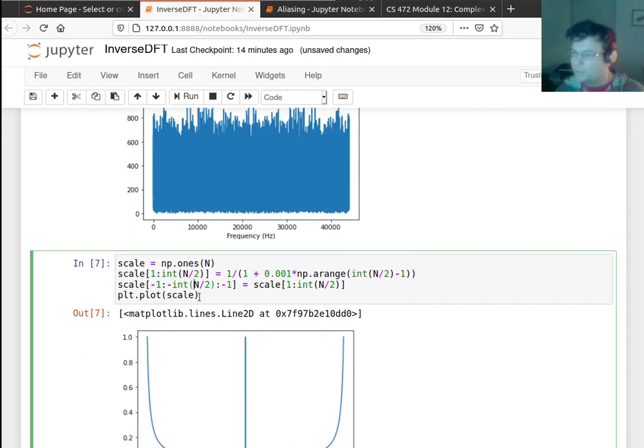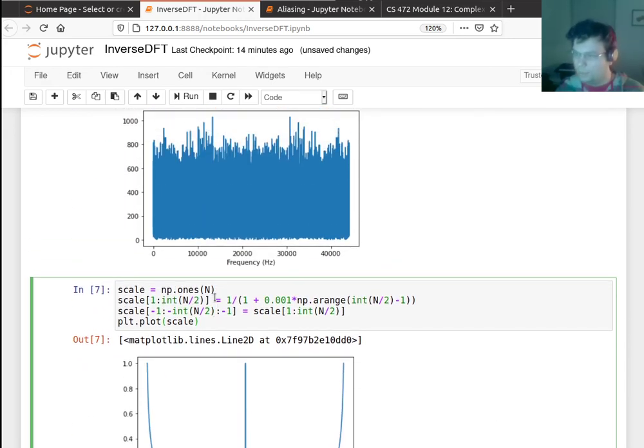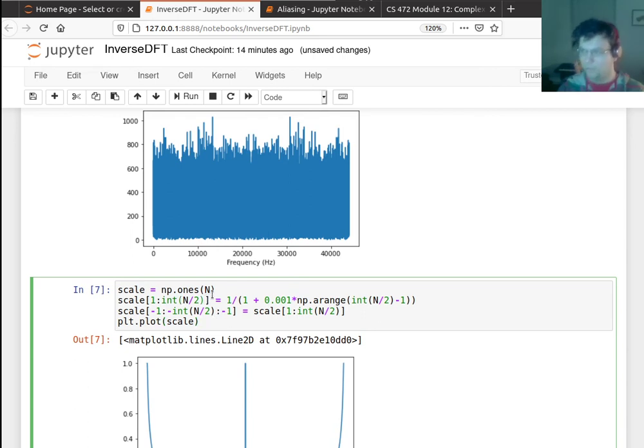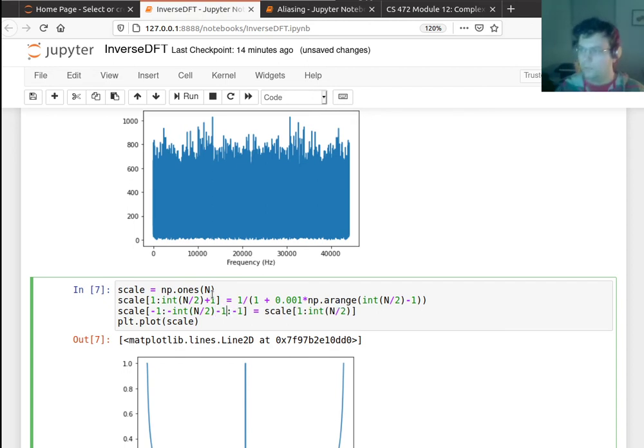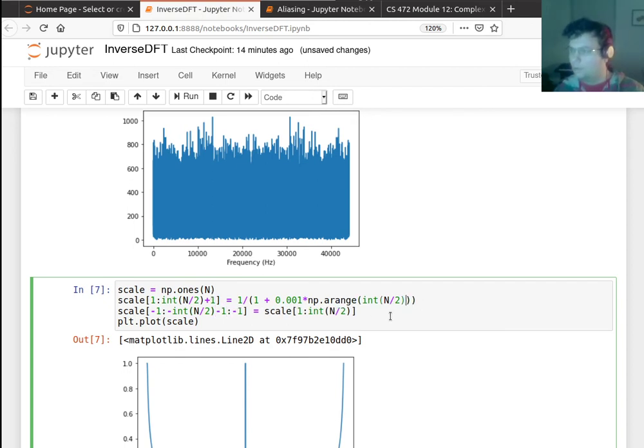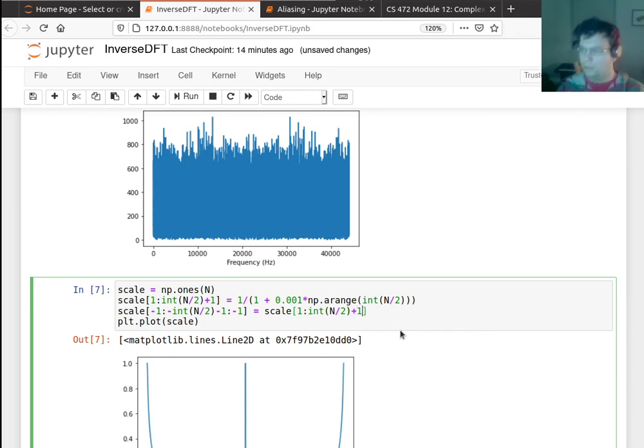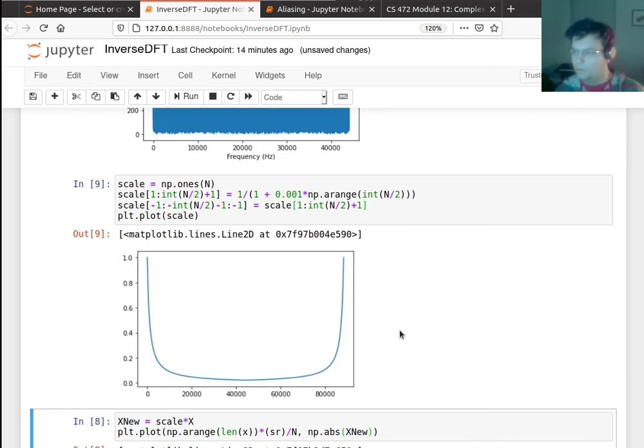Actually, I guess I messed this up a little bit. Let me make sure I'm going, let's say n over two plus one and n over two minus one. Okay, that's really what I want.